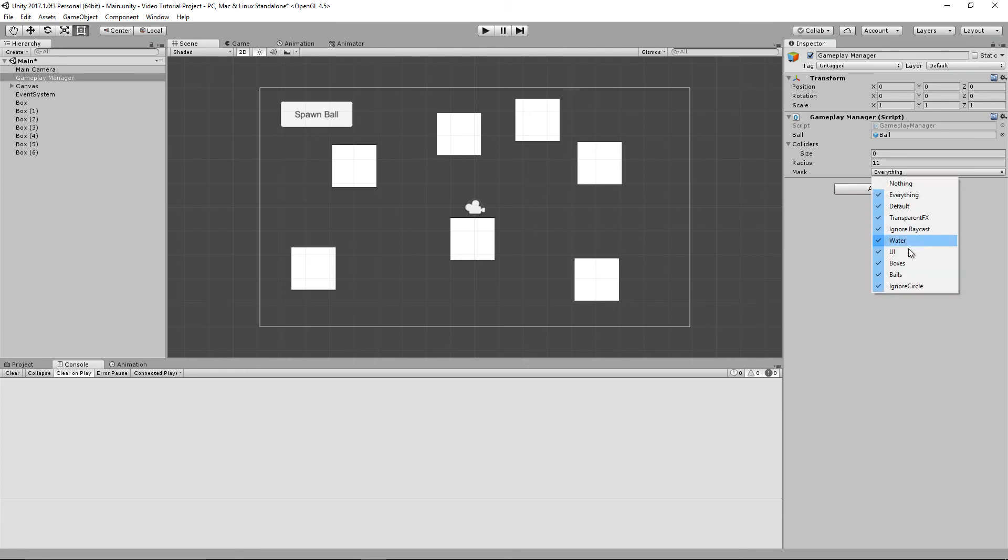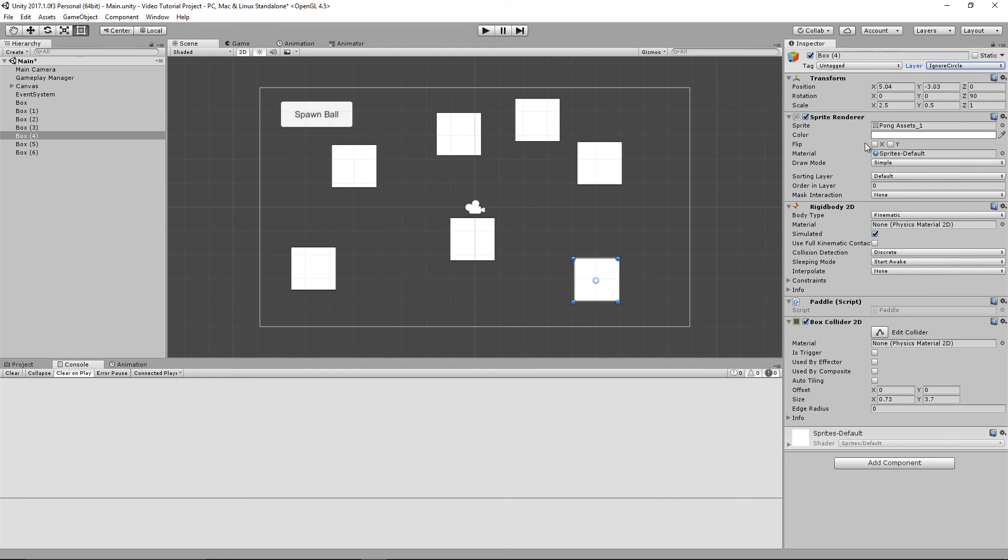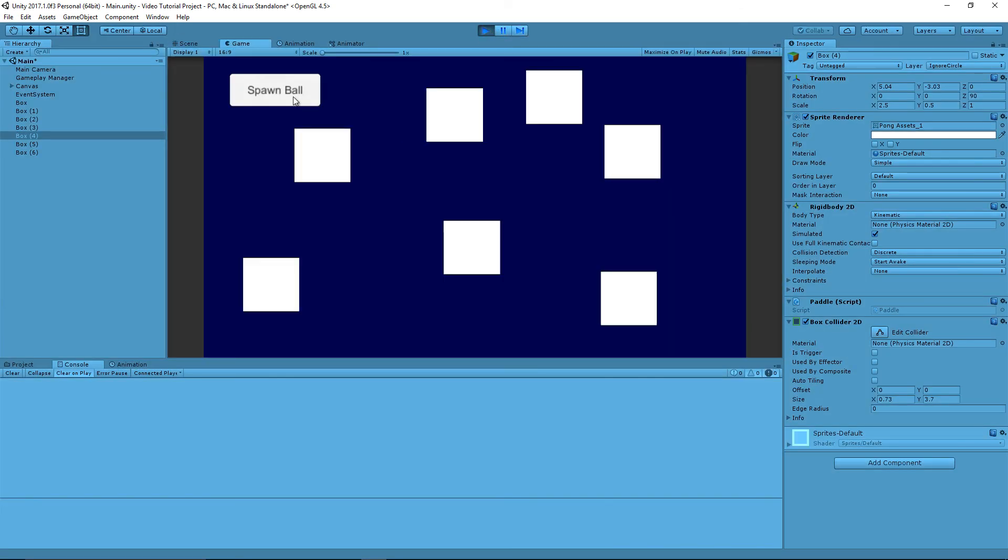Now watch what happens. If I hit spawn ball enough times, you're going to see it's going to cover this one layer because it's being masked. So now it can actually spawn on top of this bottom right box.